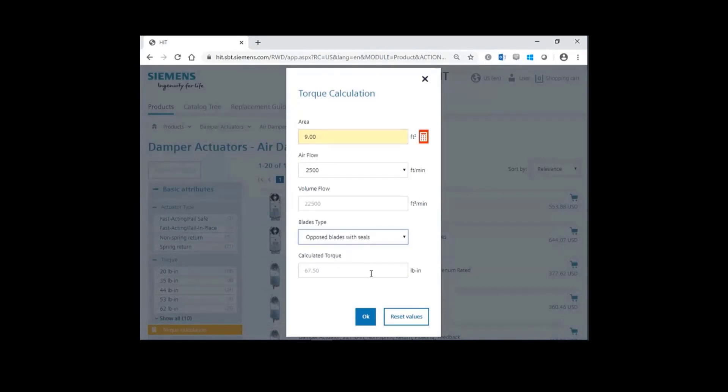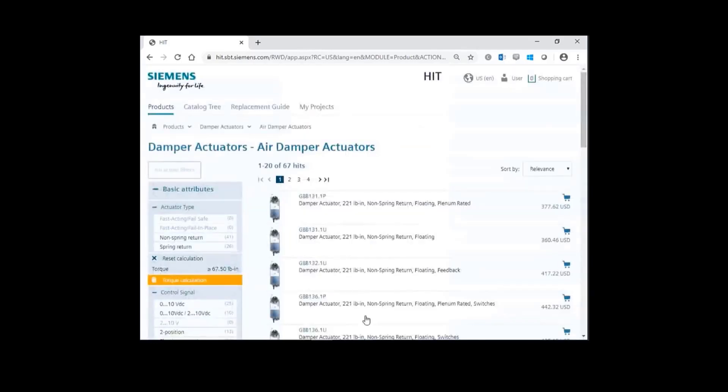Entering this information yields a calculated torque of 67.5 inch pounds. Go ahead and click OK. And then go back to the attributes to finalize your selection.